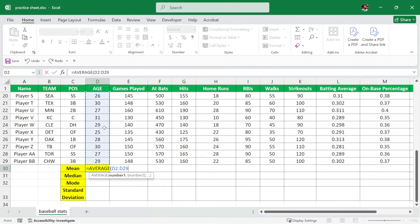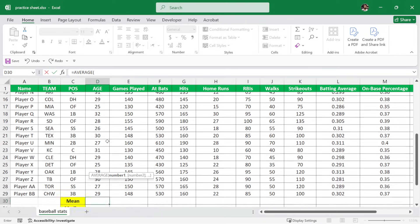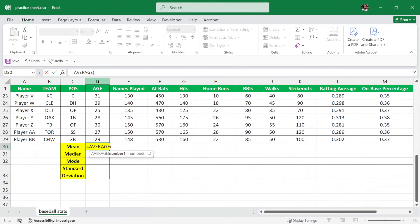So instead of dragging like this, we need to understand that this age starts from this 2 and this D. So it starts from D2 all the way to D29. Right?